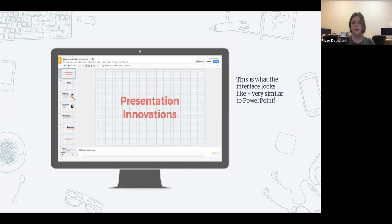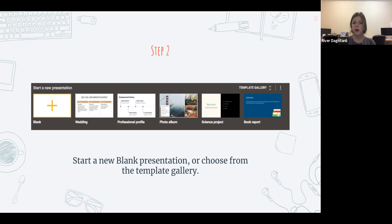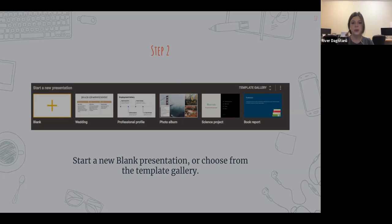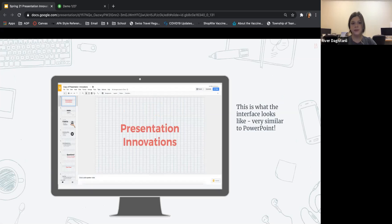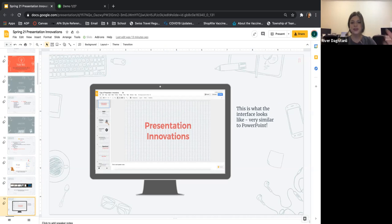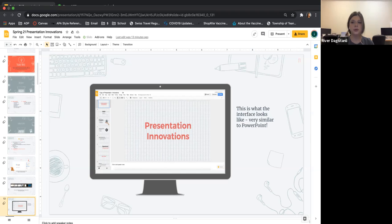The Google Slides templates are a little more basic than Slides Carnival templates, but they have a variety of options as well. This is what the editor looks like — very similar to PowerPoint. This is what it looks like from my end when I was creating this presentation. It's very simple to manage.